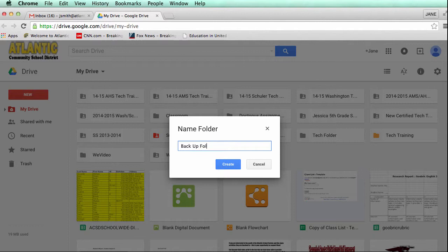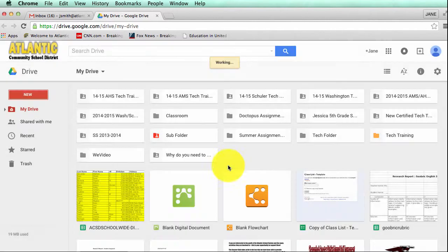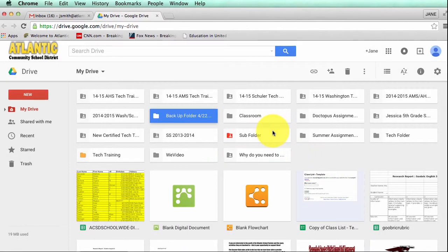If you're following along with the written instructions it says backup folder and then the date. I'm going to click create. This is just a quick reference for you in the future, a way to keep organized. I'm going to go ahead and click create. Again this is step three in the written instructions.